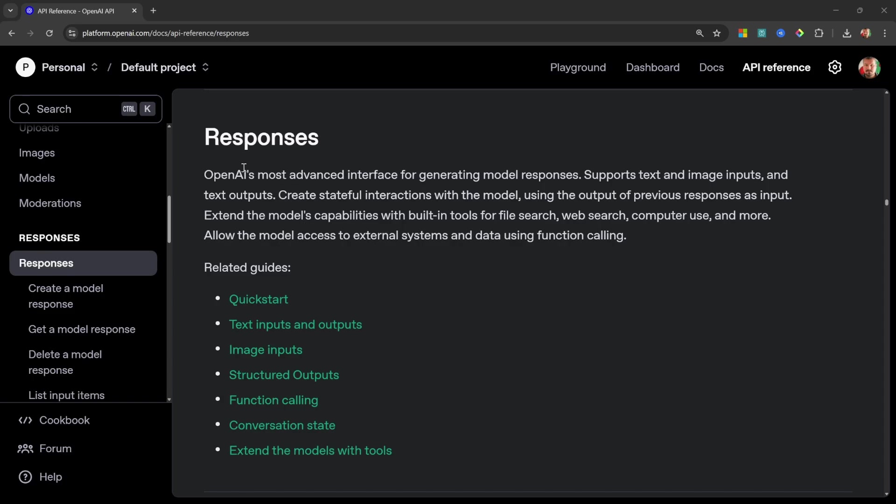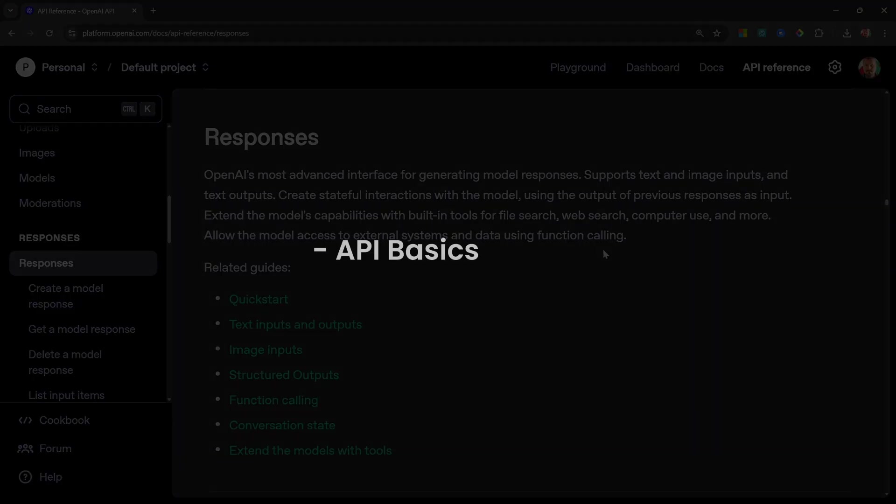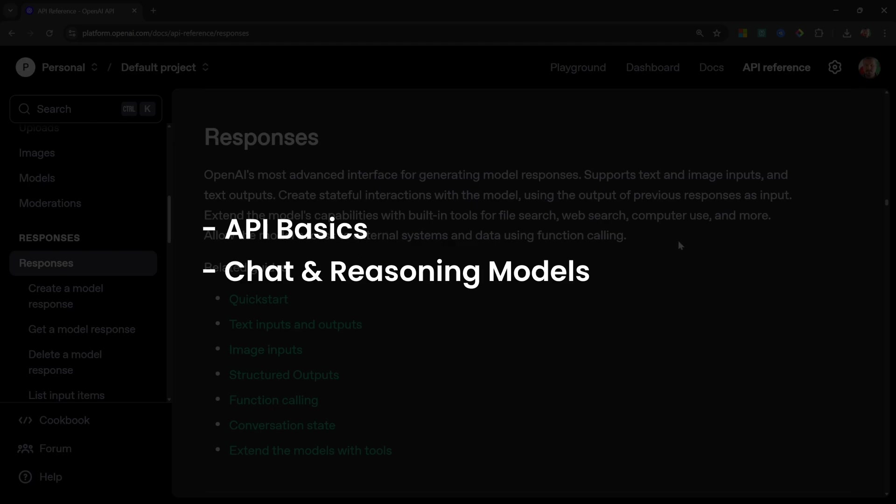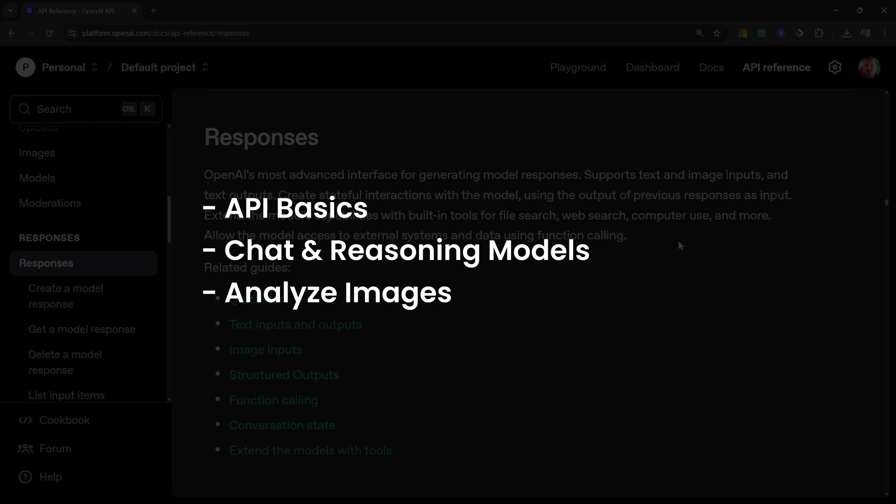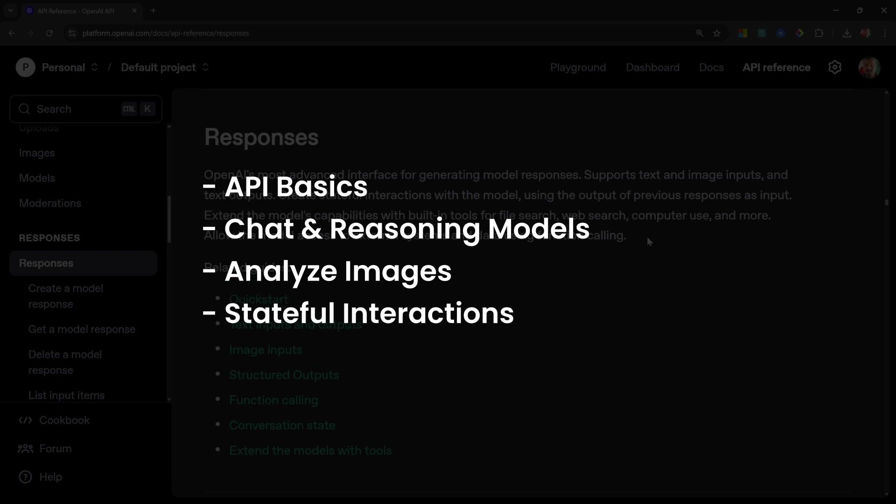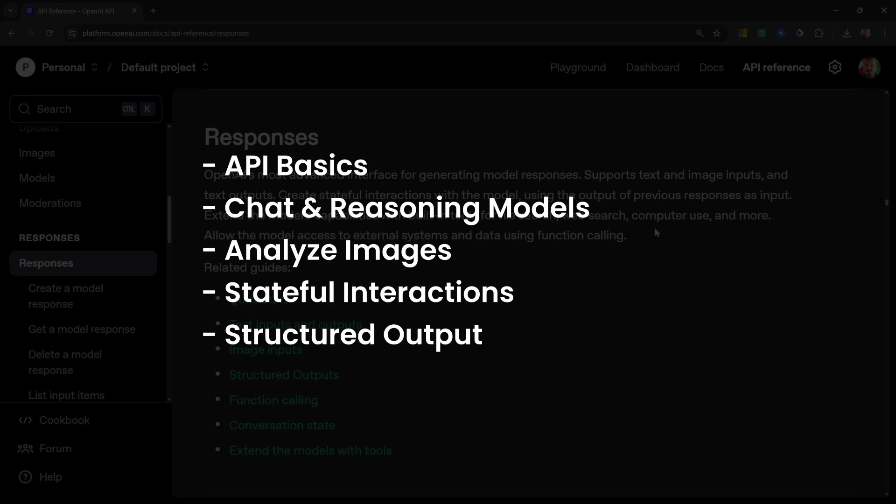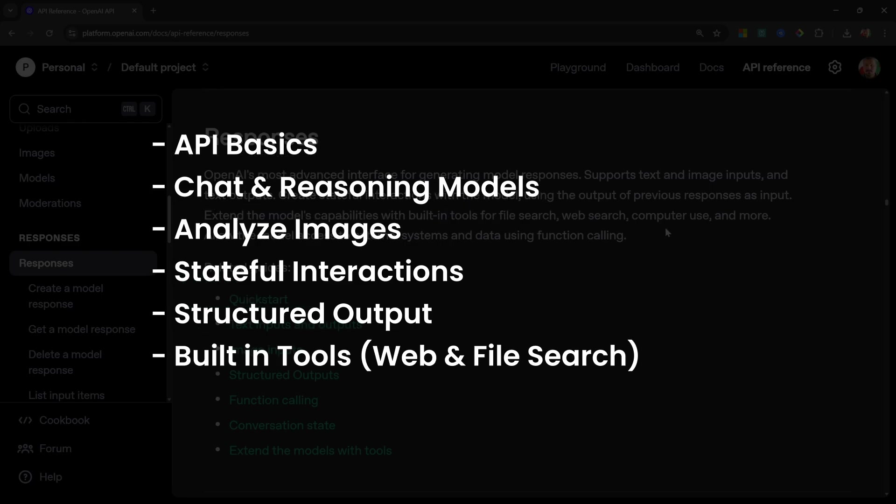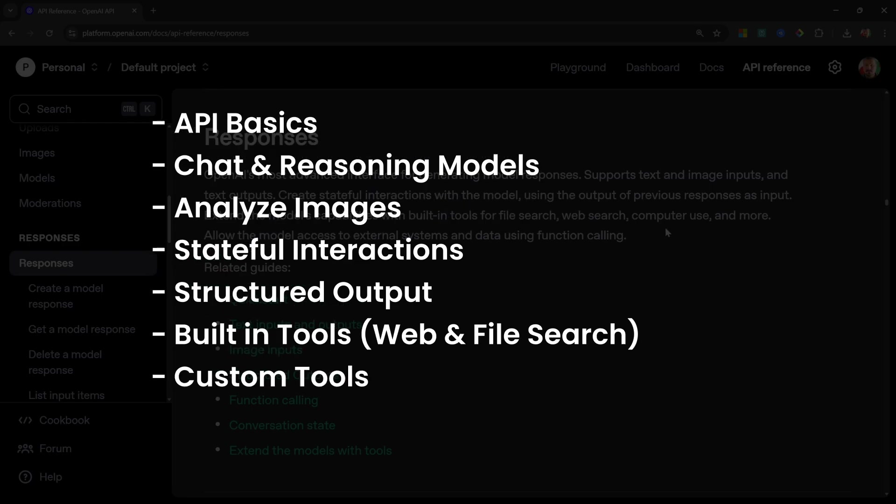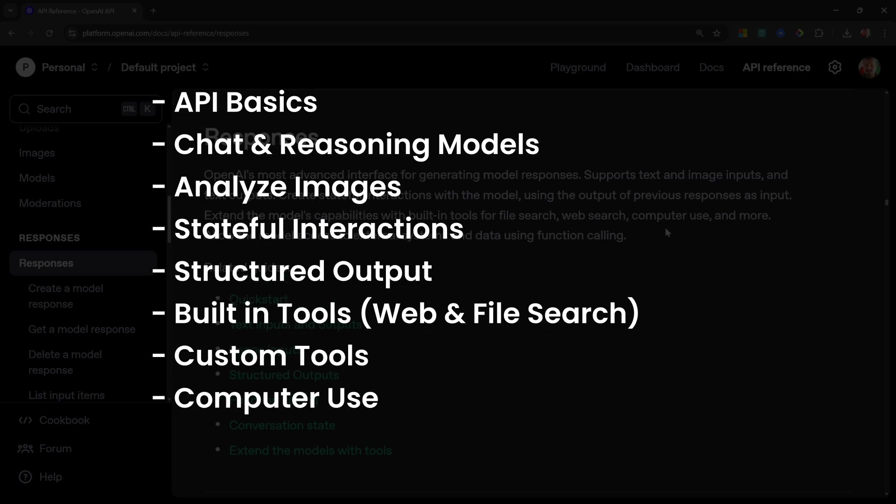In this series, you will learn everything you need to know about using this new Responses API. We will look at the basics by setting up the SDK in a Python environment and will send messages to both chat models and reasoning models. We will also have a look at the multimodal support by chatting with images, and look at a new way of dealing with conversation history through stateful interactions. You will learn how to work with structured output, how to use the built-in tools offered by the SDK, and how to add your own functions as tools to your agents as well. Then finally, we'll give our agent full access over our browser using the computer use tool.